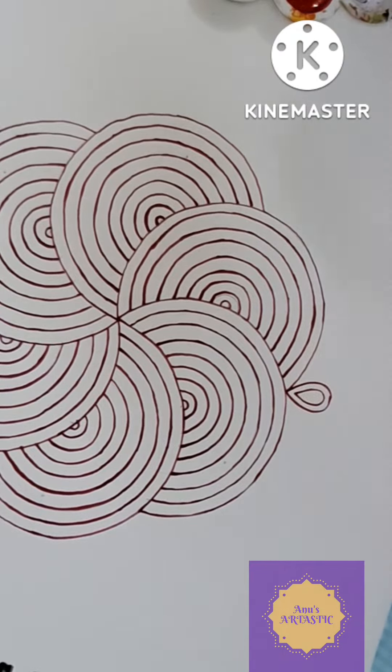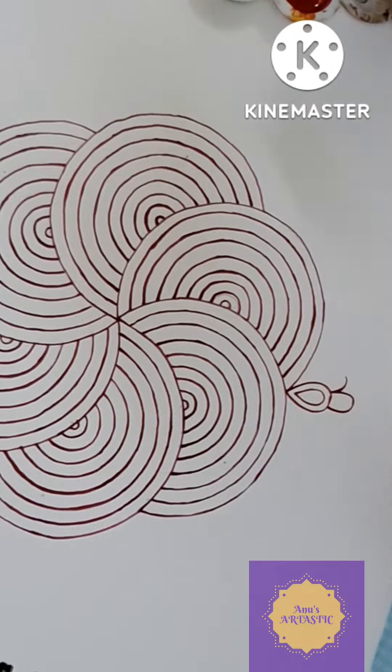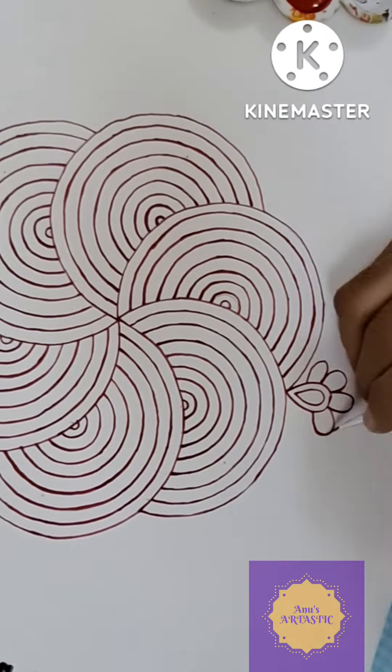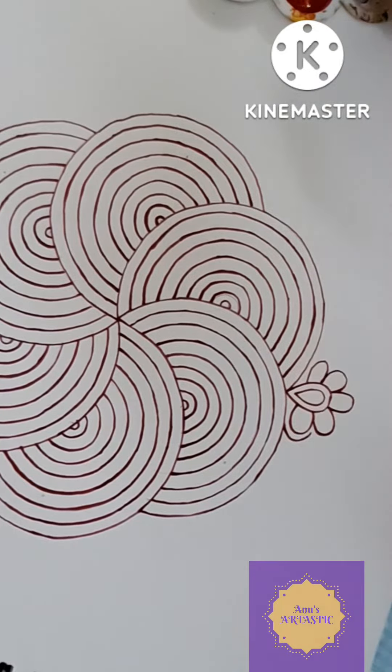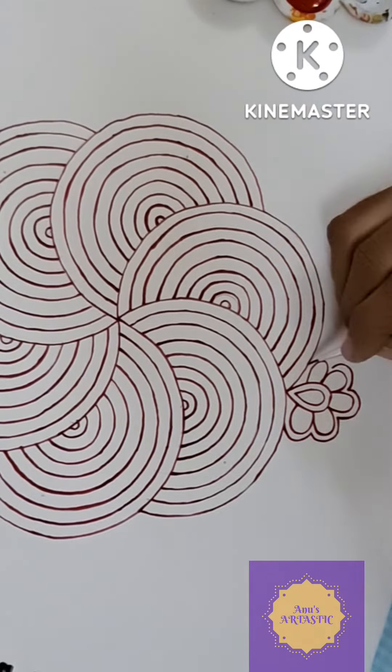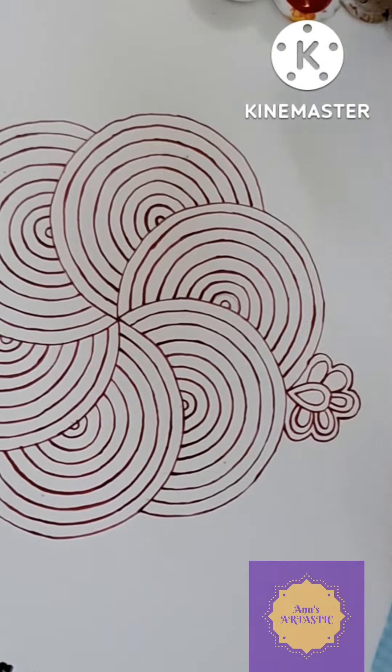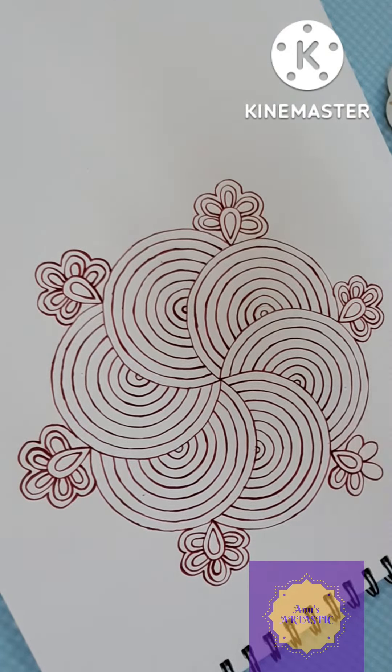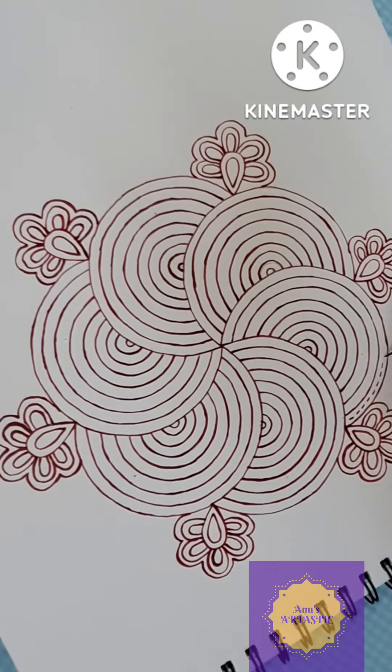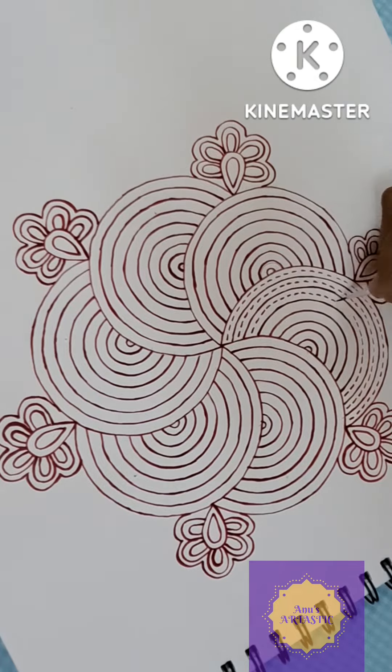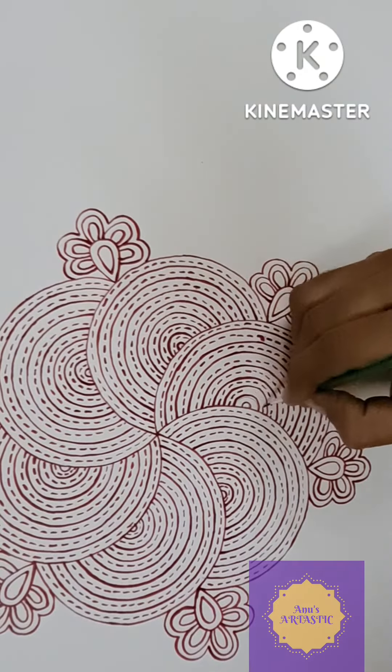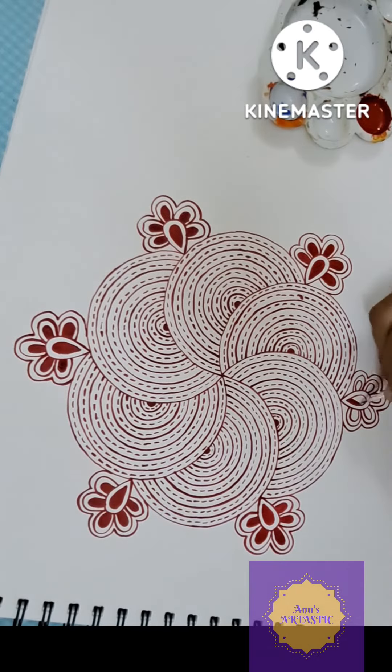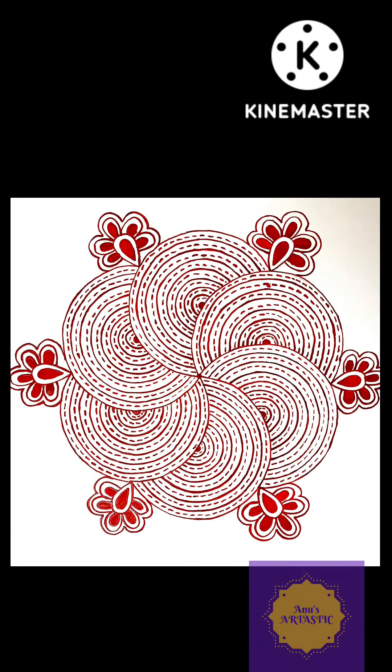Now we will draw the outer flower. Use small lines to decorate between the circles. Finally our Navratri D2 kolam is ready.